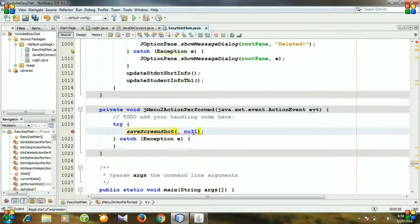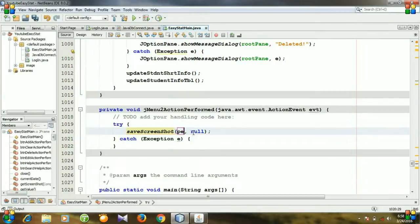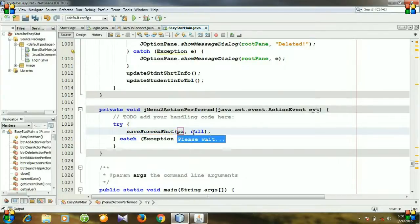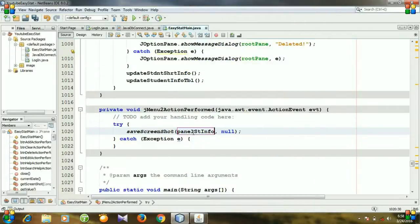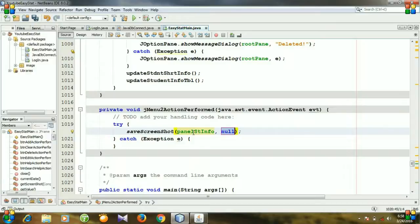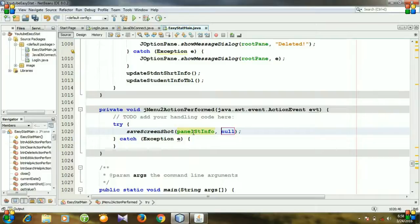And here at first I will set the panel. And this is our panel. And now actually it is the component that we have specified in our method declaration of save screenshot.